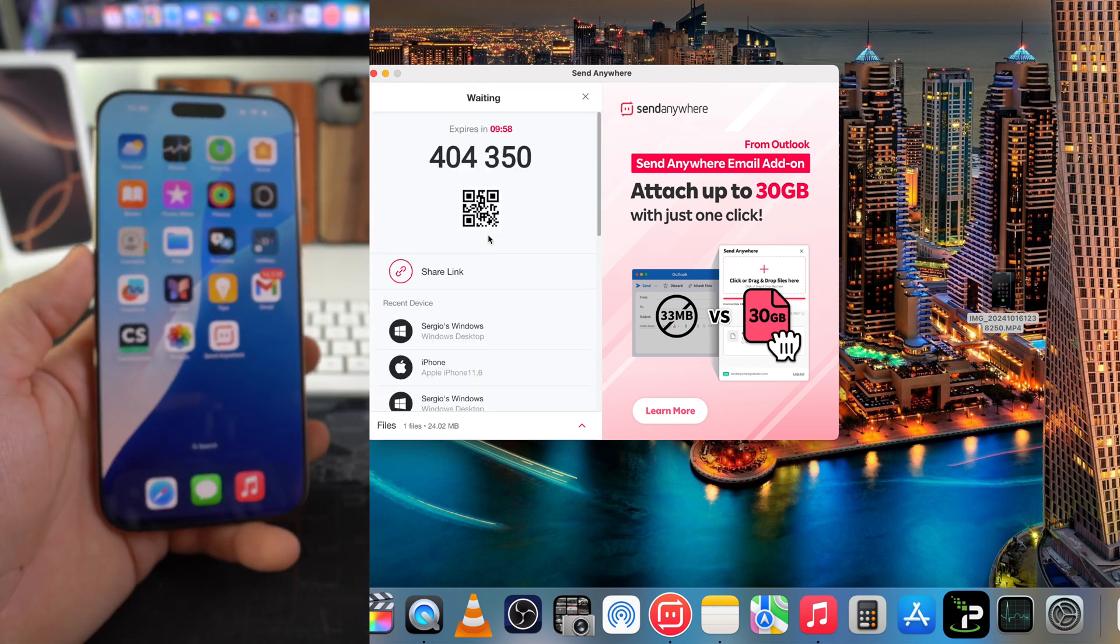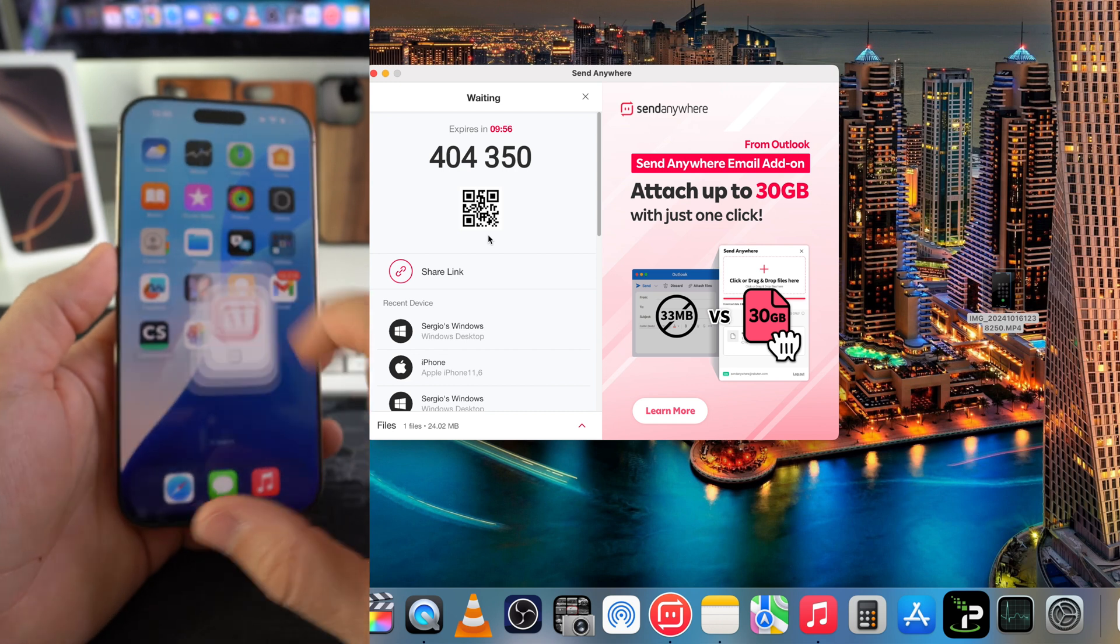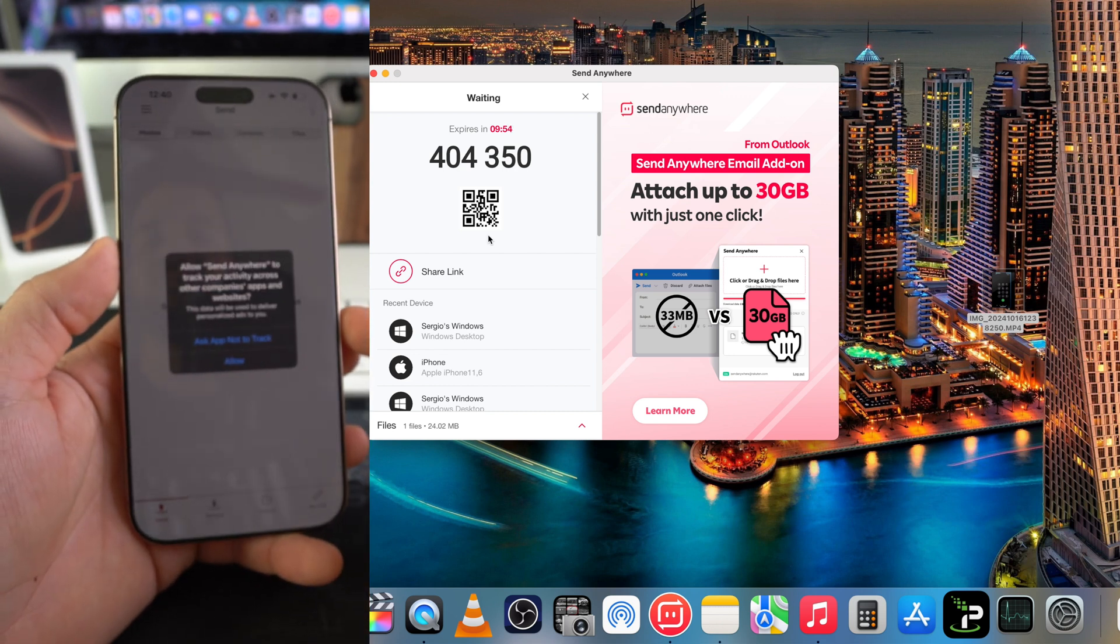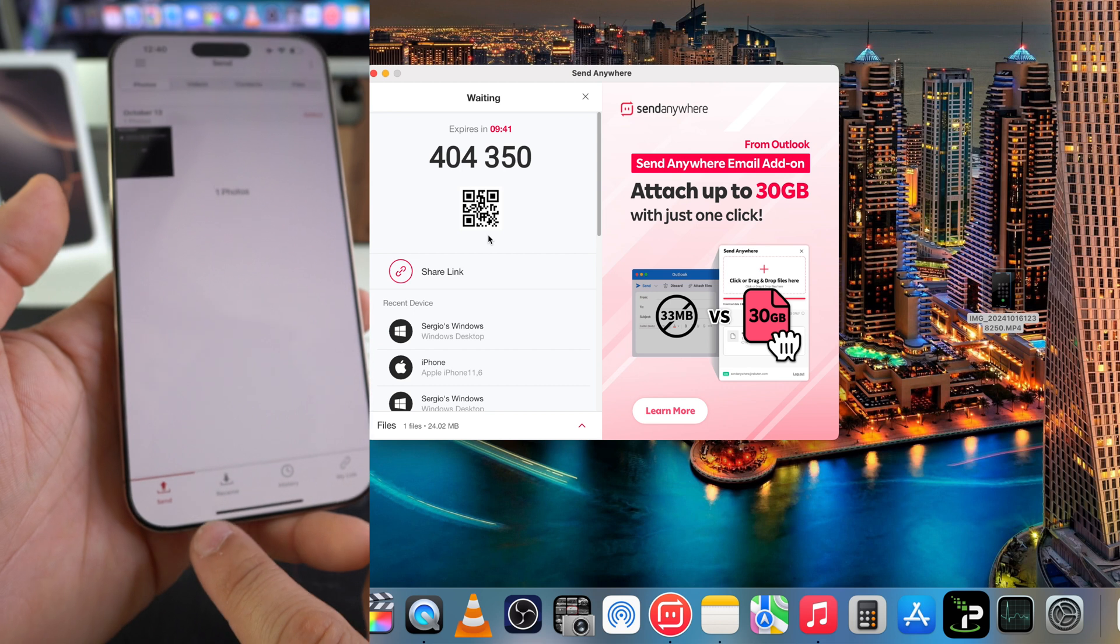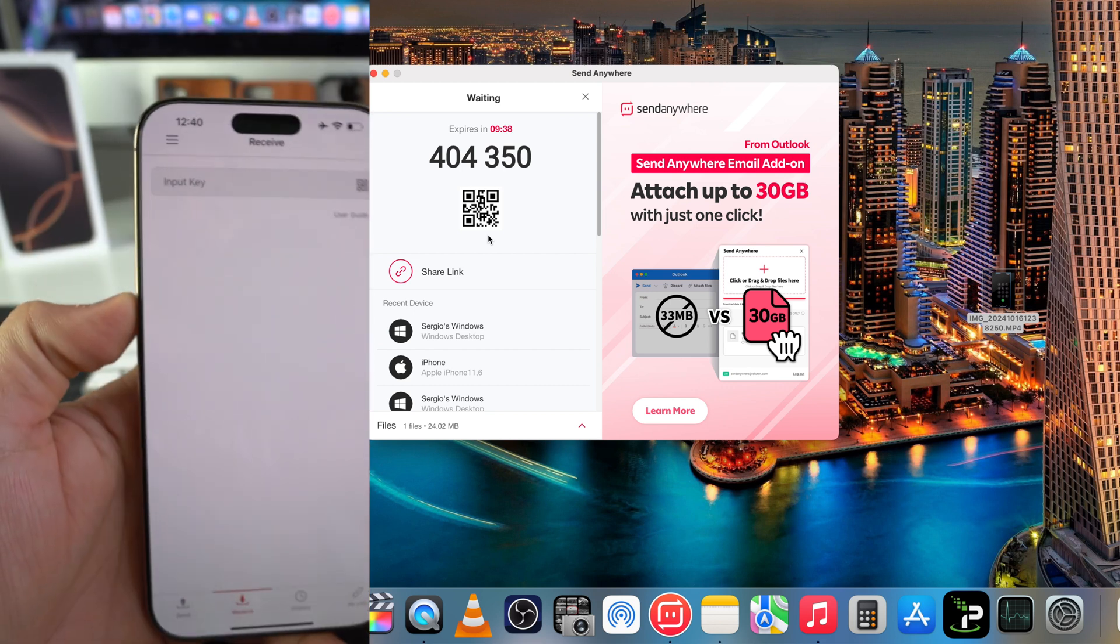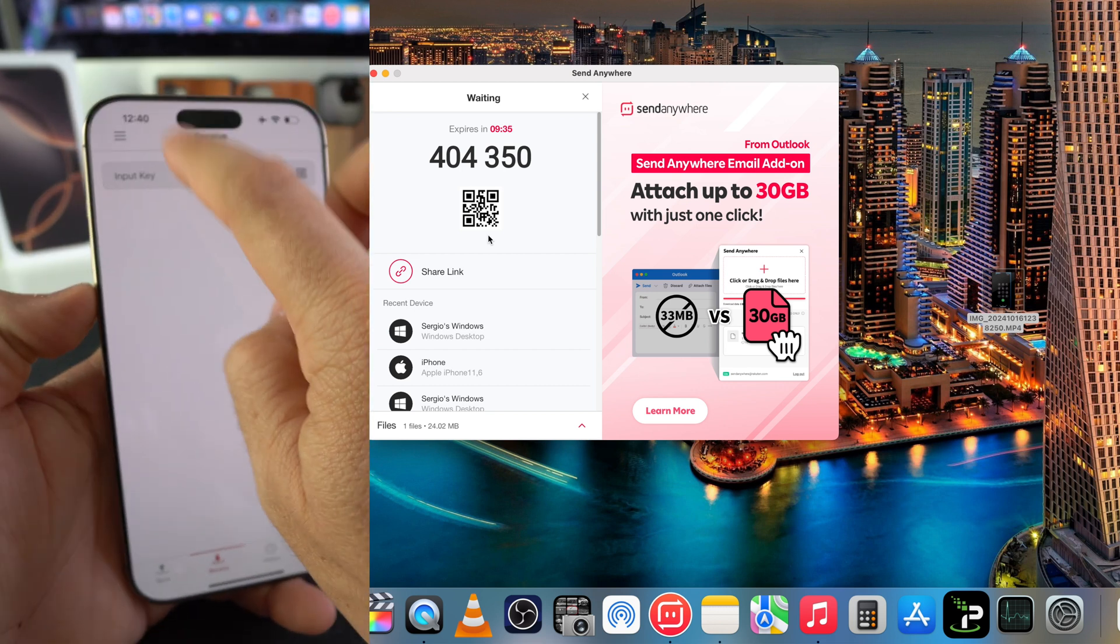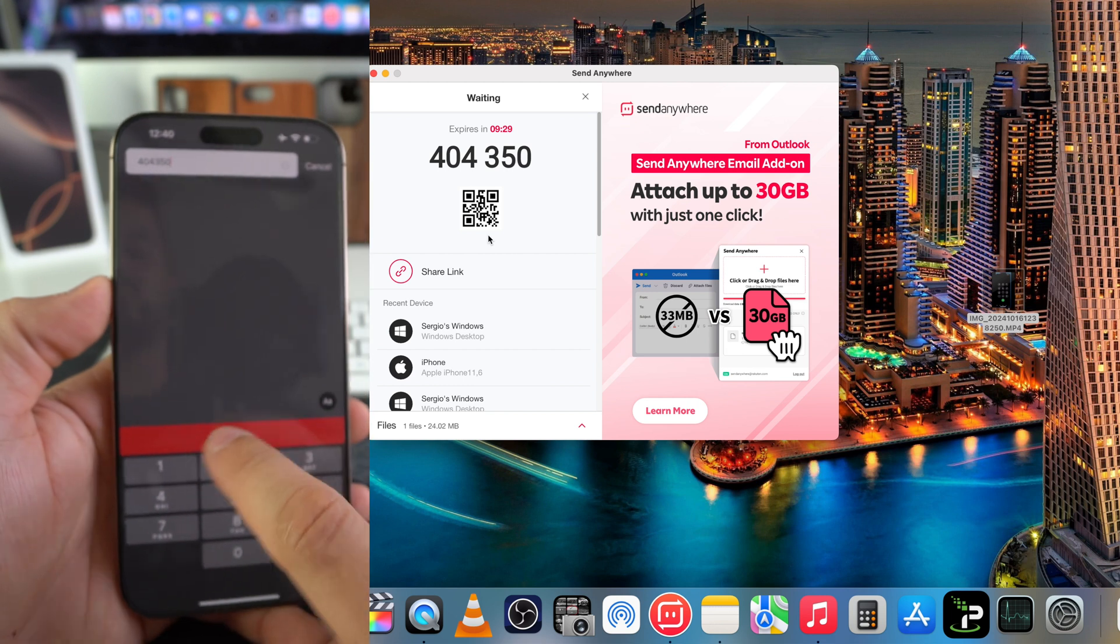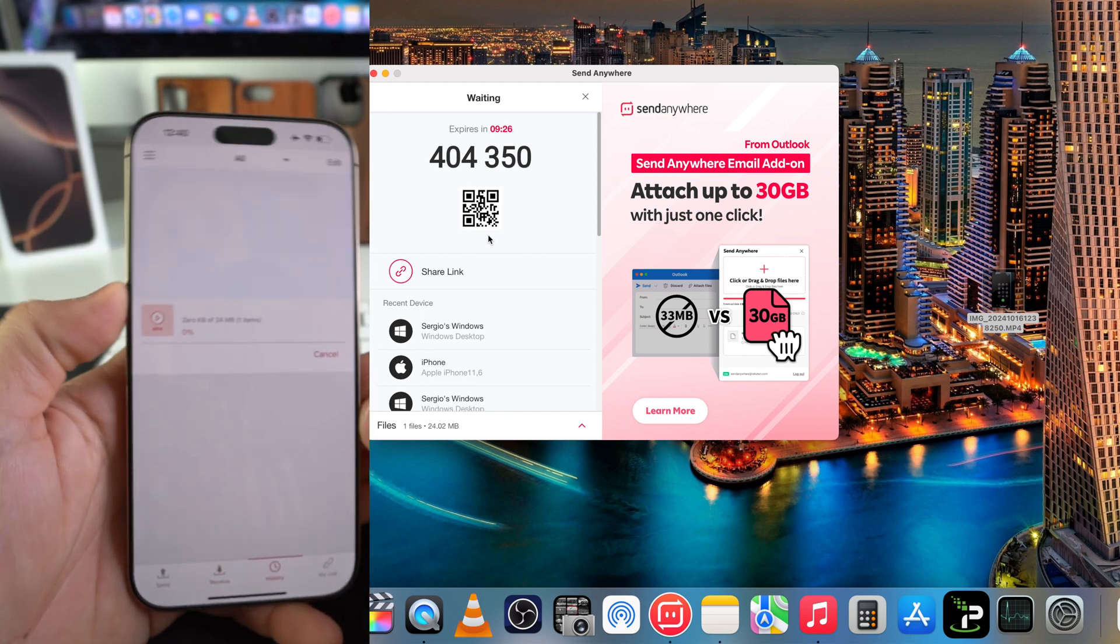It's going to give us the code on the computer there and we're going to enter that code here on the Send Anywhere app on the iPhone. Okay, so here we're going to select Receive down here and then here we're going to enter the code that it prompted us. Once it's typed in, hit Receive.